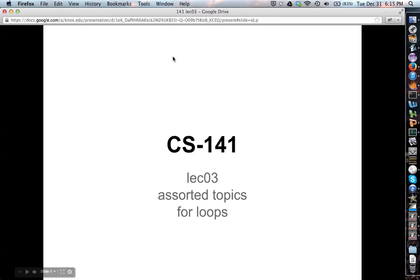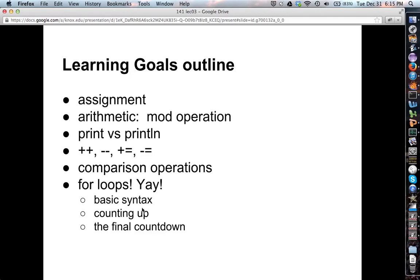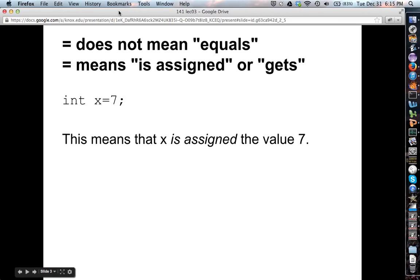Alright, now you're sufficiently pumped for some more computer science. Lecture three: assorted topics — arithmetic, assignment, plus-plus, stuff like that — leading eventually into for loops. So: assignment arithmetic, especially the mod operation, a little bit of stuff about printing, some special notation, comparison operations, and then finally for loops.